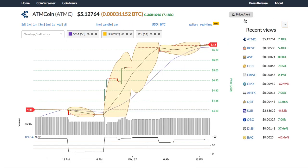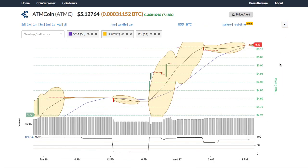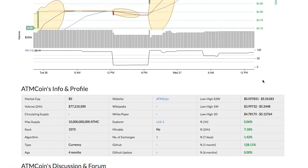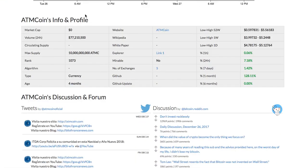Recent views allows you to view the list of the cryptos you recently browsed. Below the chart is the fundamental information for the coin, including the market cap, website, white paper, etc.